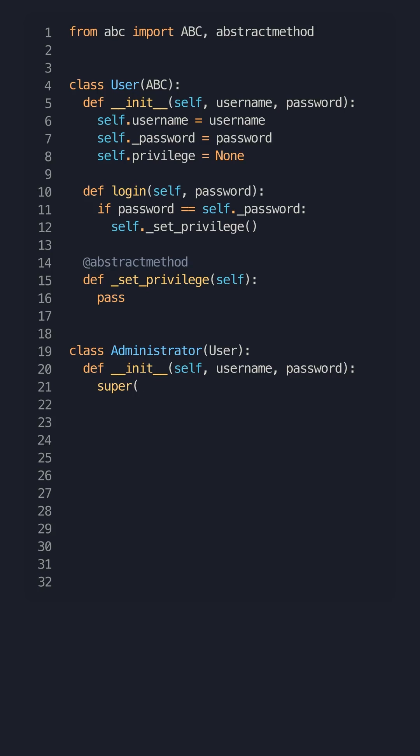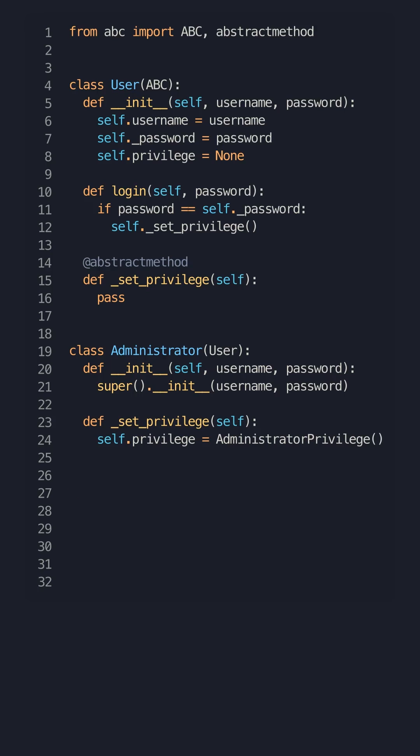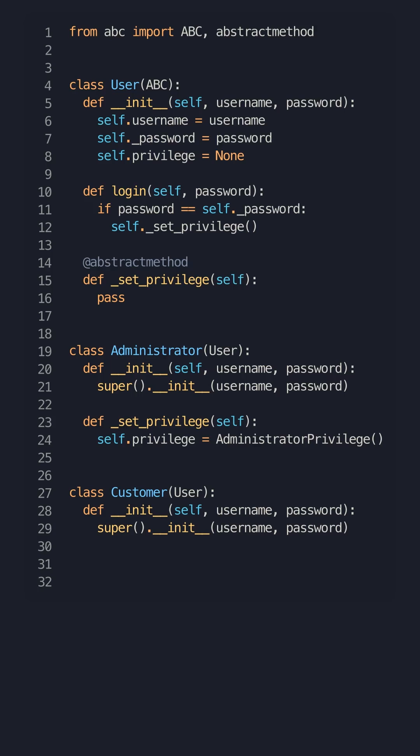You can then create a concrete user class that will define the behavior for our current use case. Let's call it customer and administrator. You can customize the code to reflect the behavior of the current user.